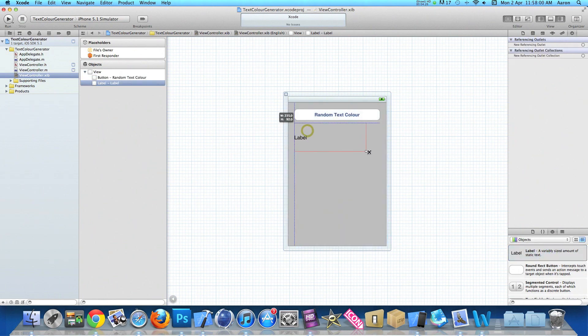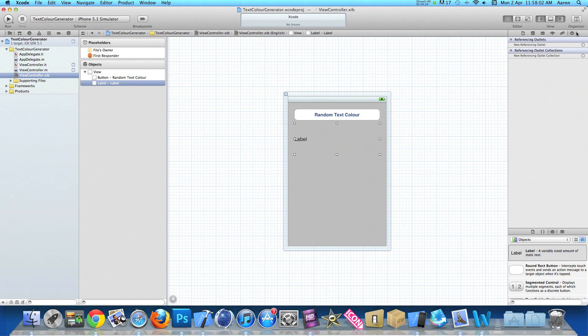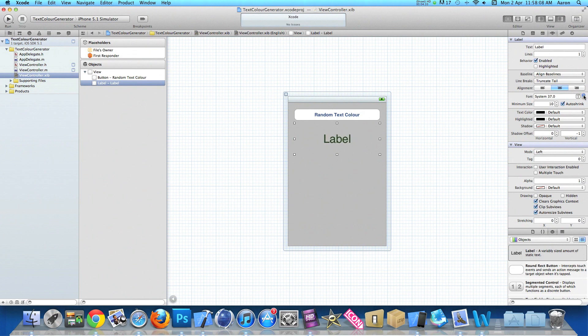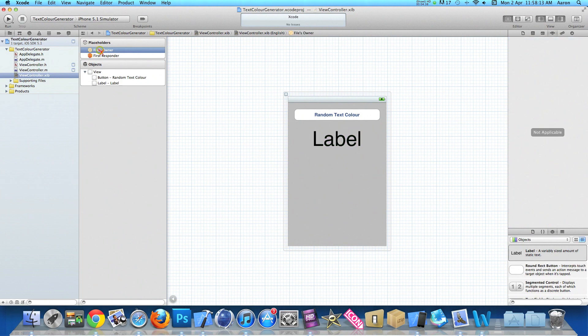And then we drag in our label, make this pretty big, and I'll center the text and increase the text size so you can clearly see the text color when it gets changed.